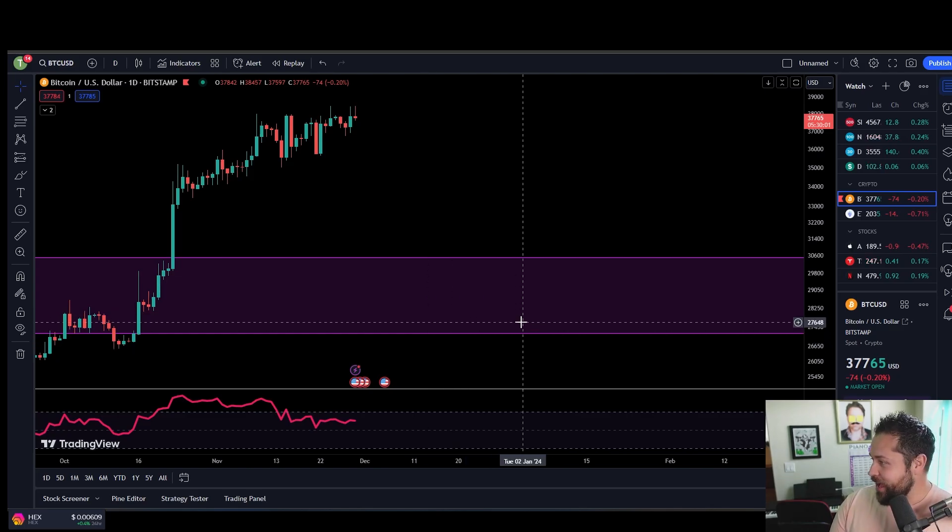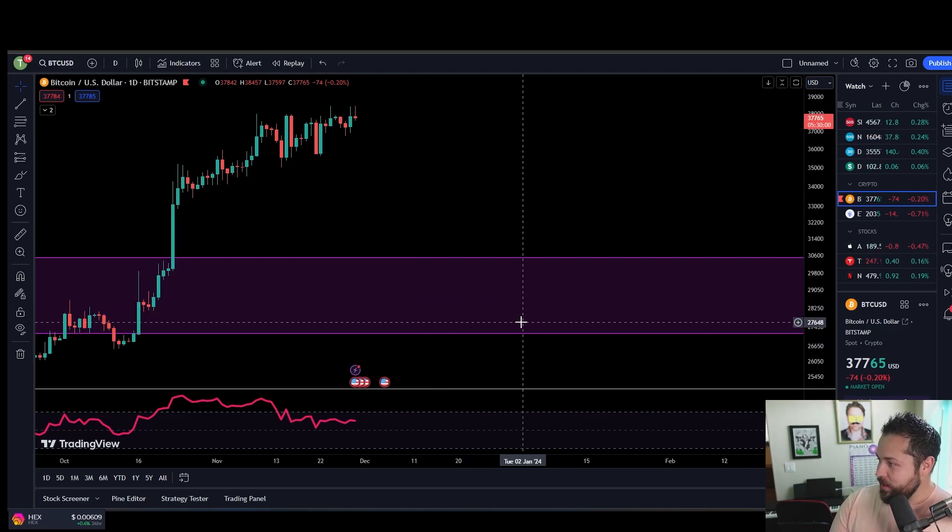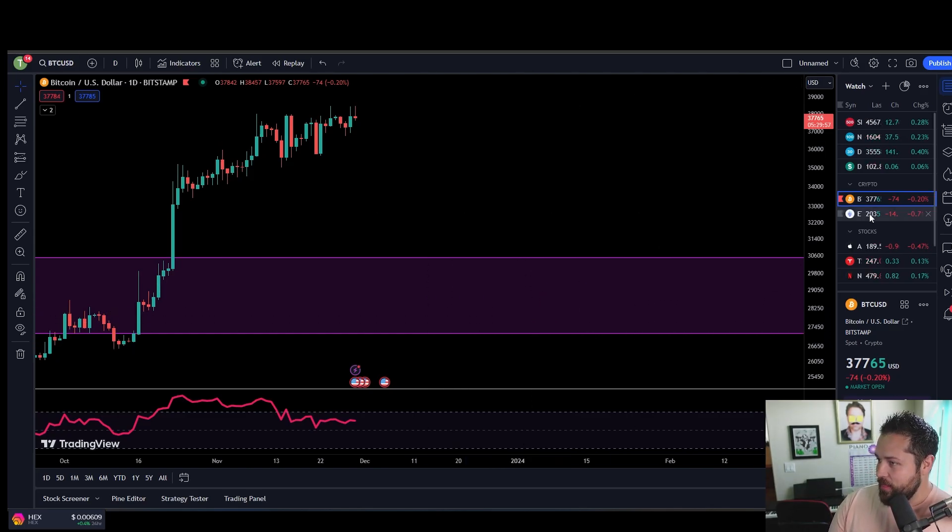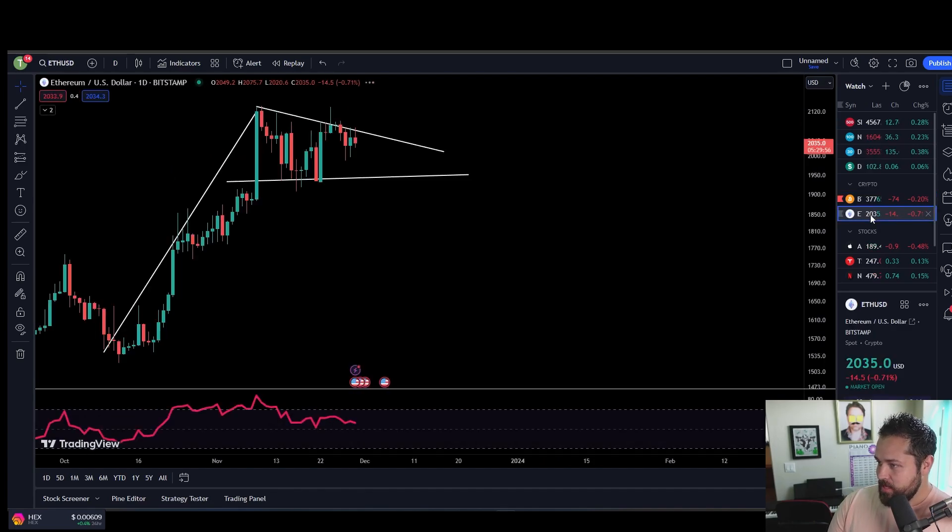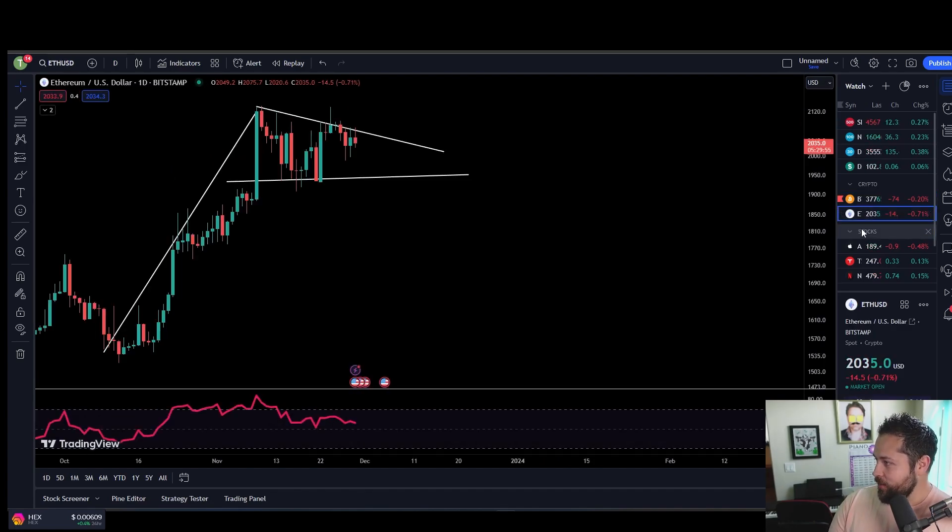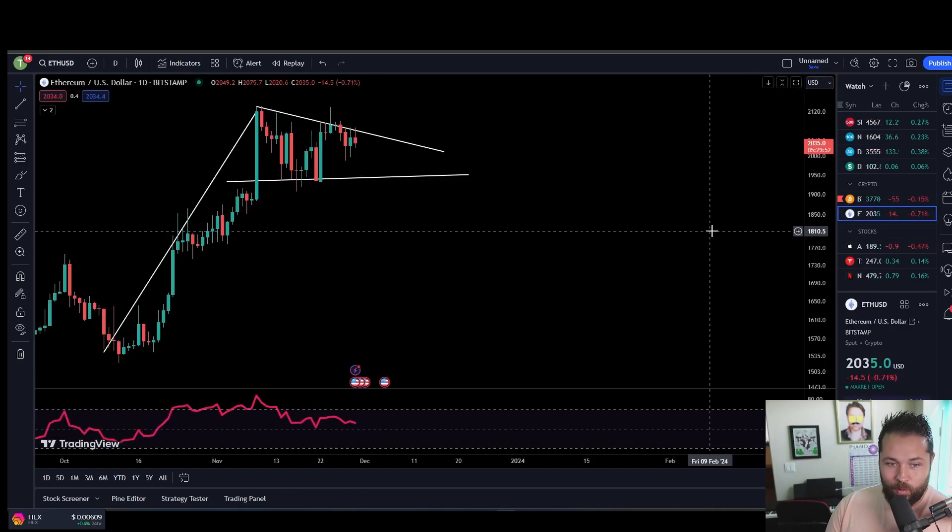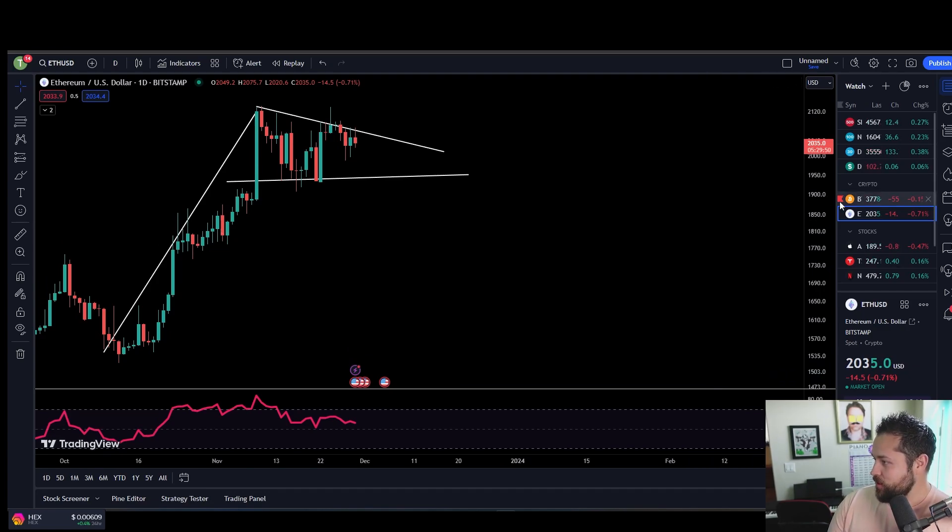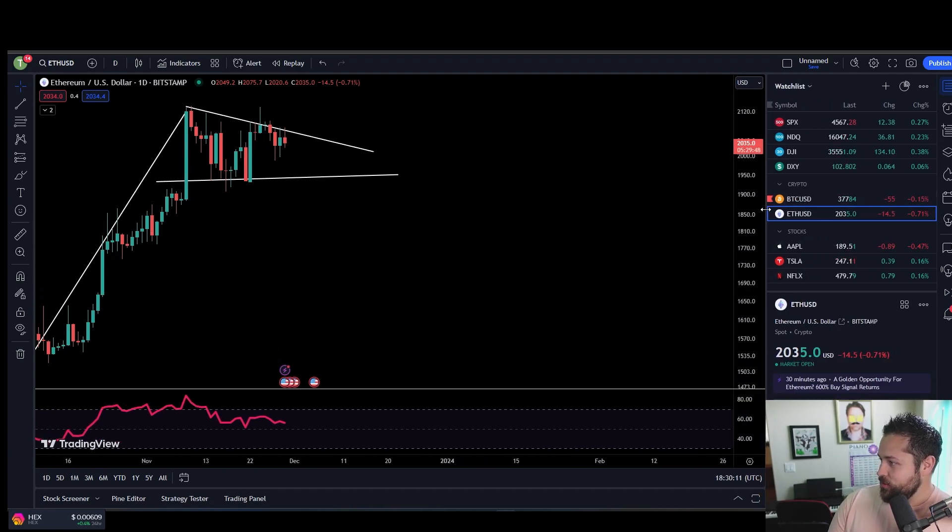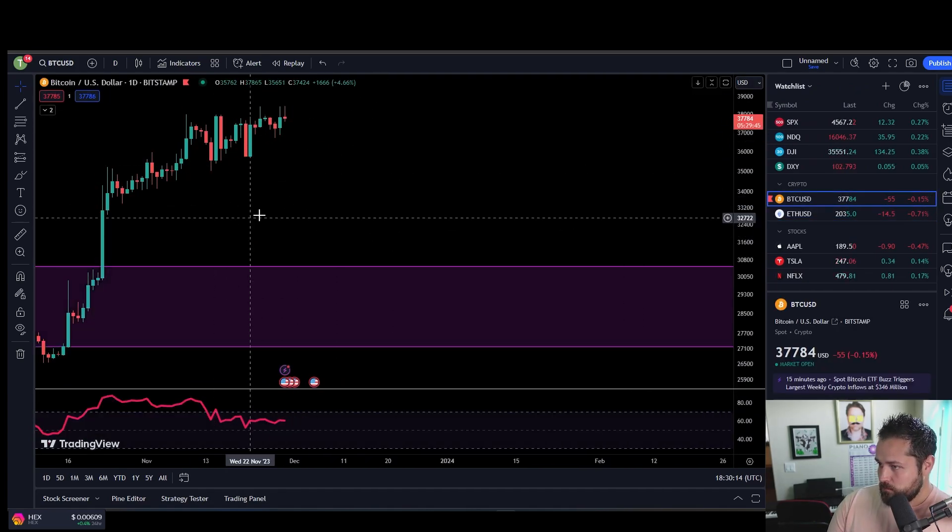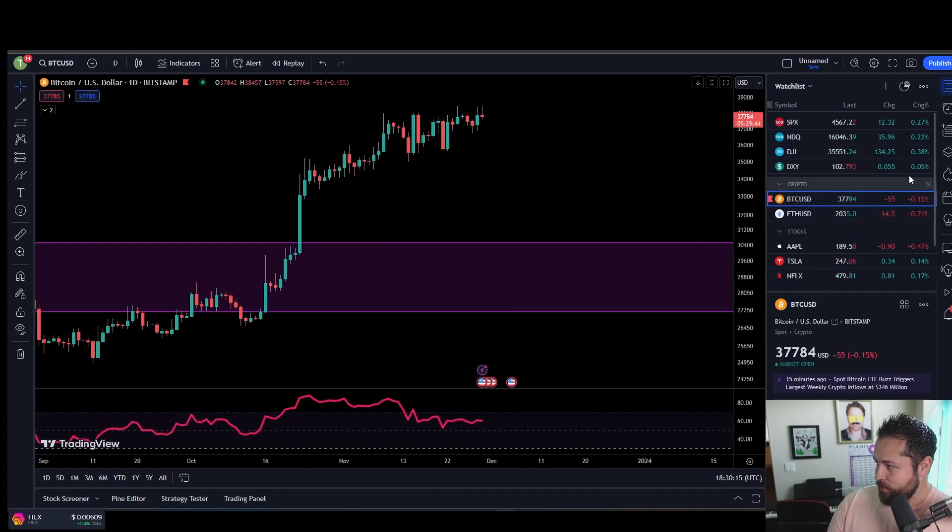Bitcoin today actually down 0.2%. Ethereum is down about 0.71% today at $2,035. Bitcoin is at $37,784.